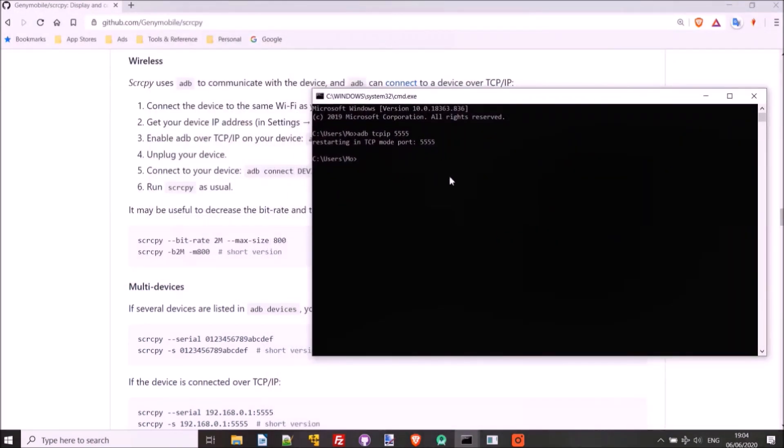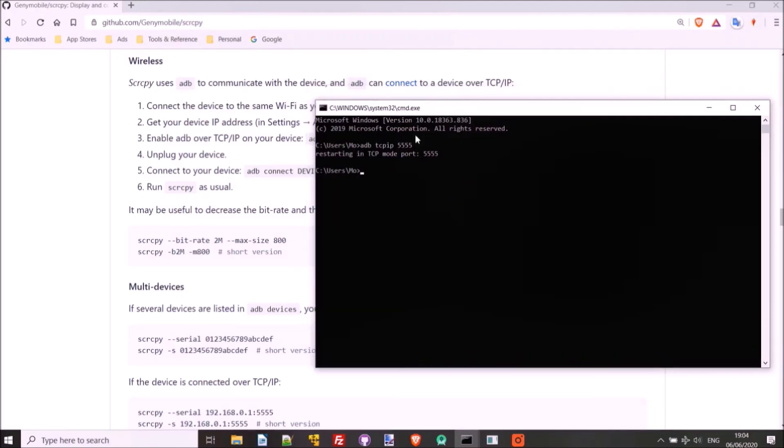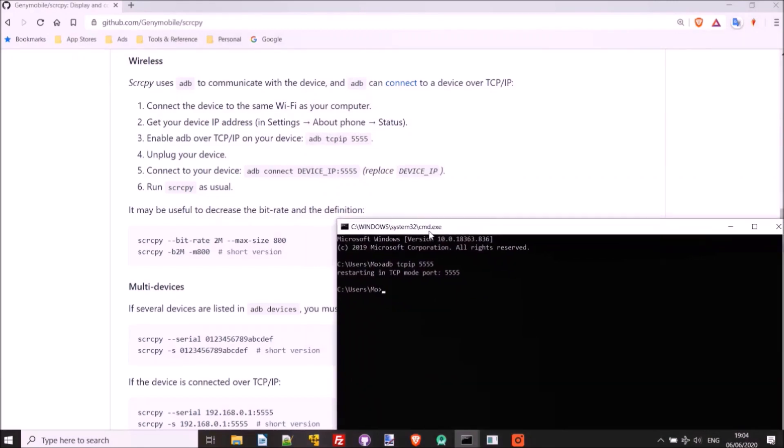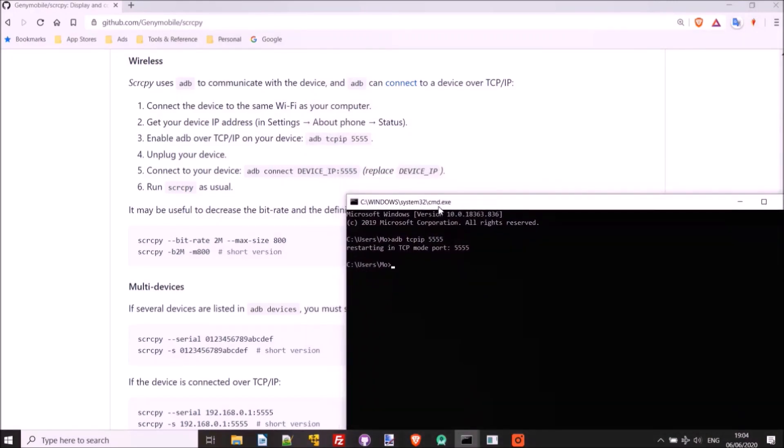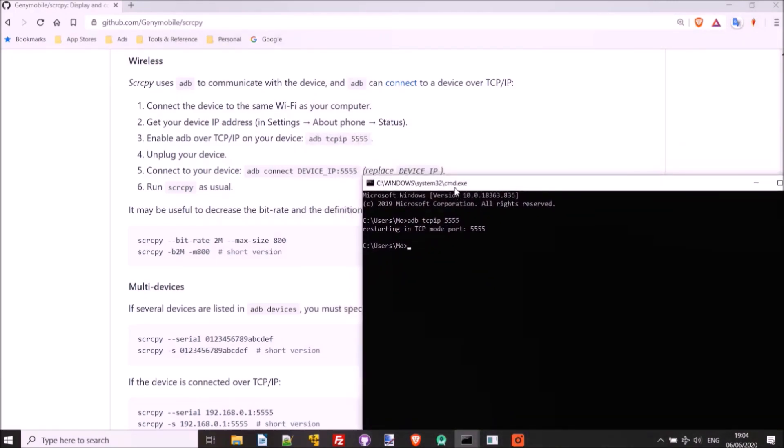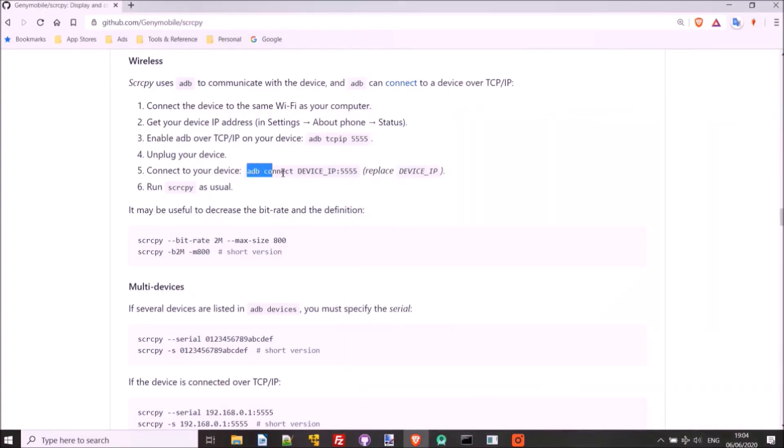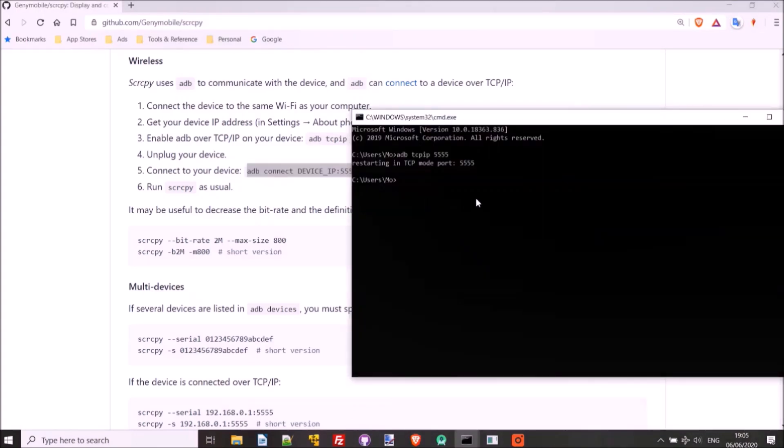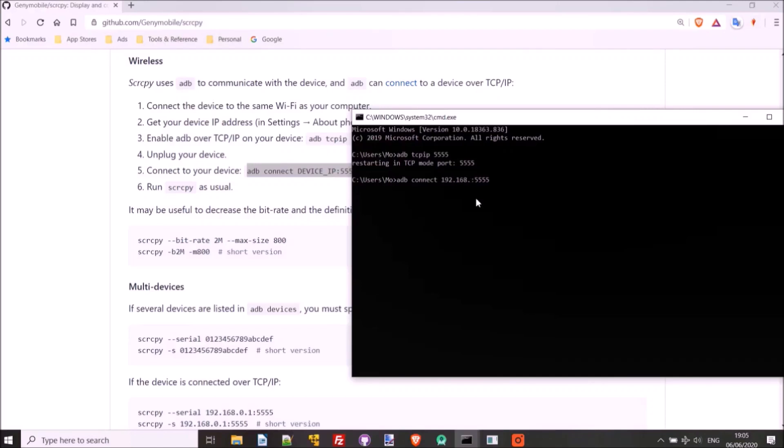We'll unplug it. You'll hear the sound. There we go. Now all we need to do is we can reconnect to the device by using ADB Connect the device IP and then 5555. So we'll just copy this, and we'll replace device IP with the device IP address that we found in Step 2 there. So mine is 192.168.0.75. And then we'll just hit Enter.